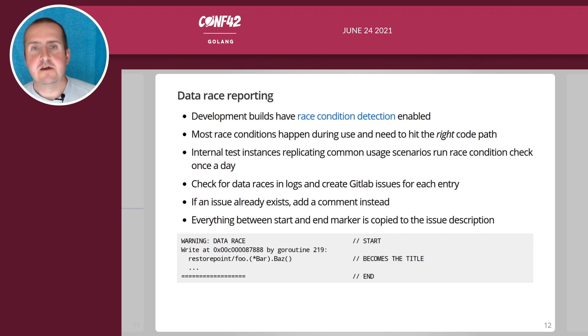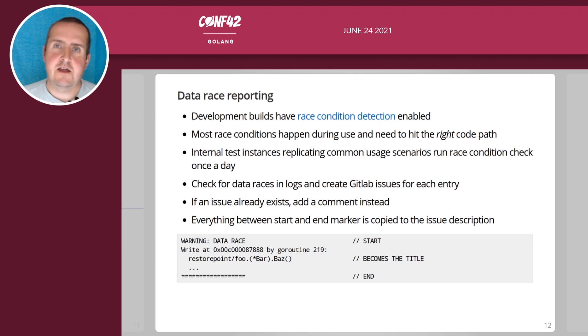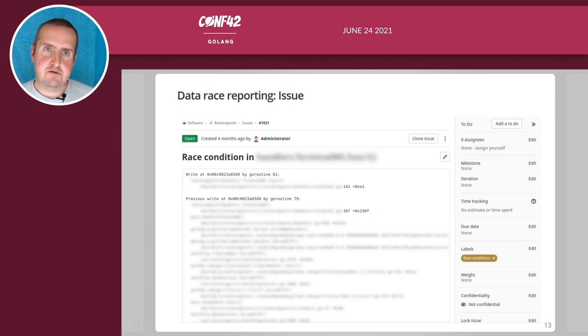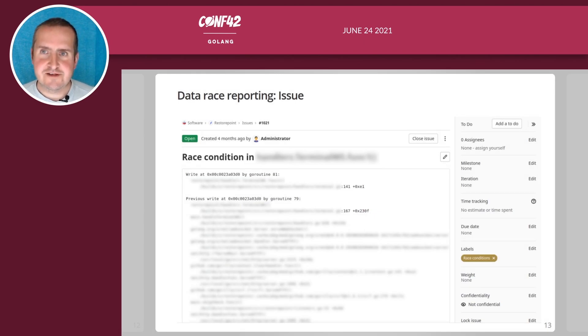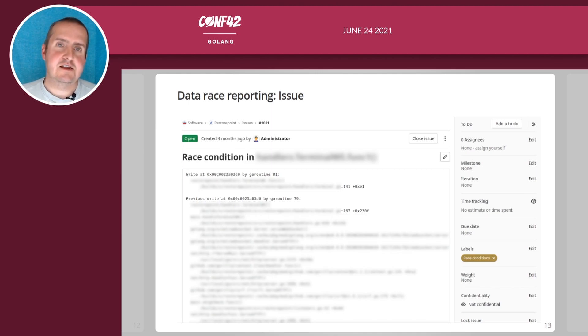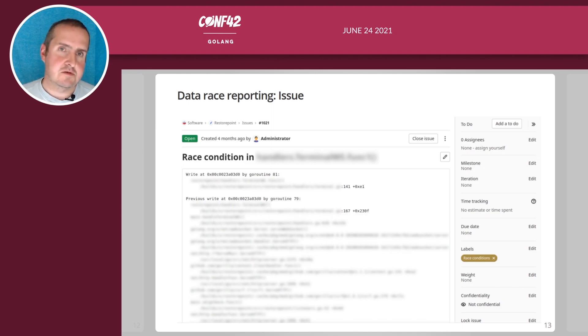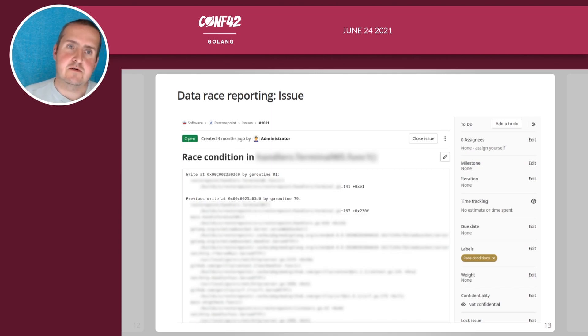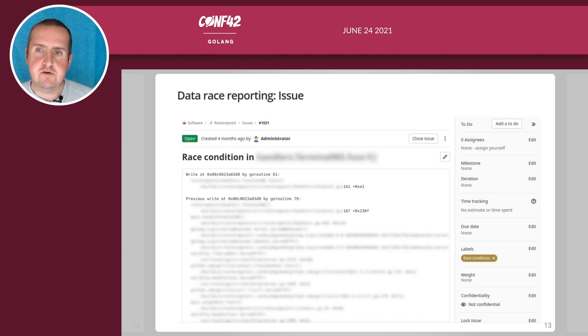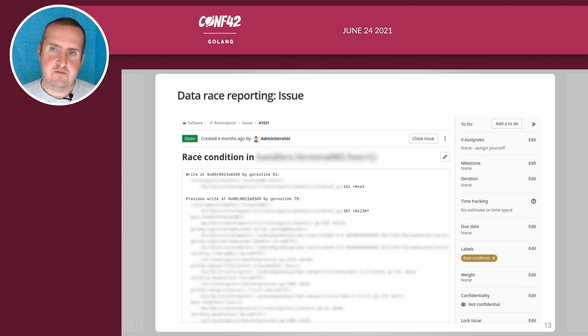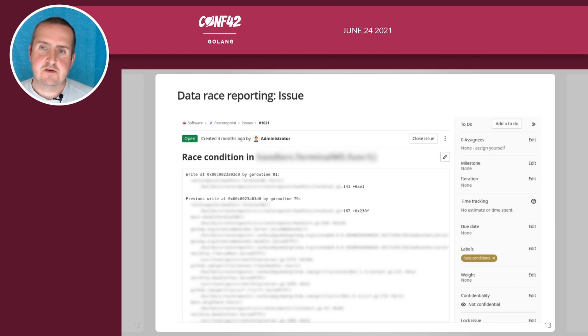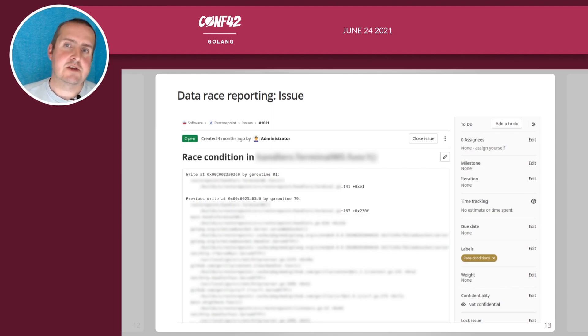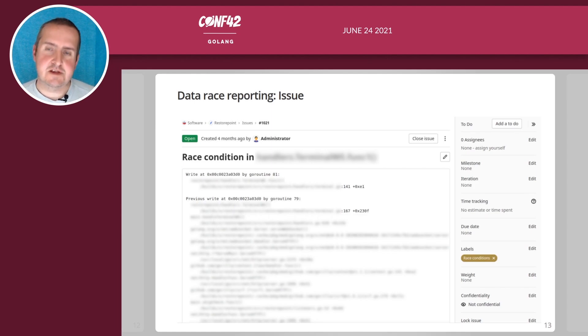This ends up looking like this. It will basically show where it occurred, where the write was, where the previous write was, where read was and it will automatically label it with the race conditions tag which is important so we can actually see that this was an actual race condition problem.